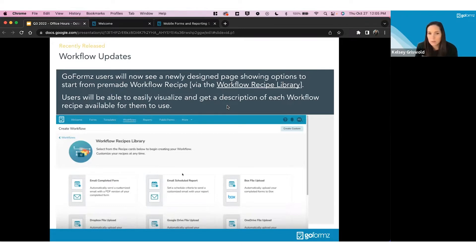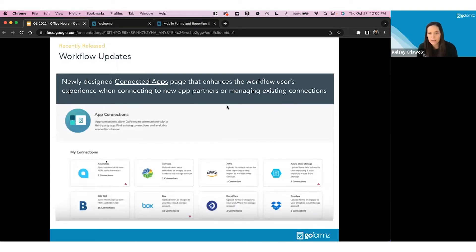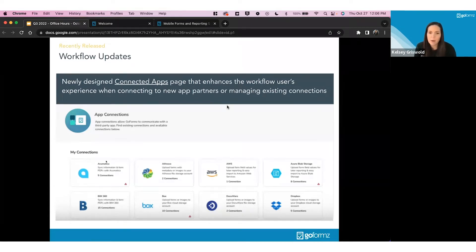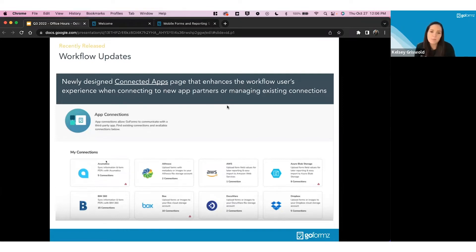The second update was redesigning our connected apps page. When starting with workflow, connected apps is the first place you'll go because this is how you connect to a third-party partner. You can do lots of things within GoFormz like sending an email or updating a form, but if you want to interact with a third-party app like Google Drive, Dropbox, or Box, you need to connect the app first. We made this page much easier to use, clearer, and a better place to manage your connections.